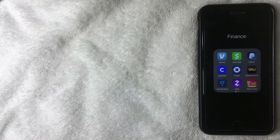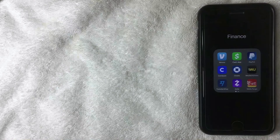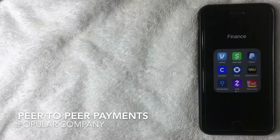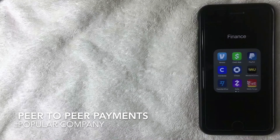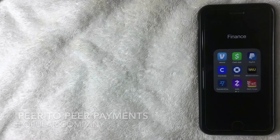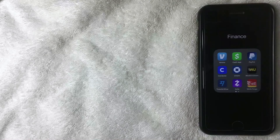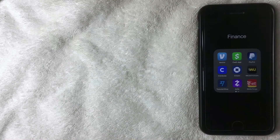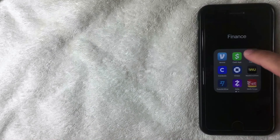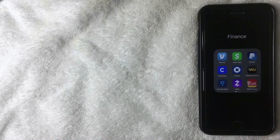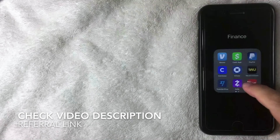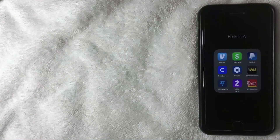Welcome back. Today we're talking about Cash App, and more specifically, how to reset your Cash App PIN number. If you're not familiar with Cash App, it is one of the most popular peer-to-peer cash transfer systems. Many folks use this to split bills at a restaurant, buy items, or just send family and friends money. It's a pretty convenient app — this green and white one right here.